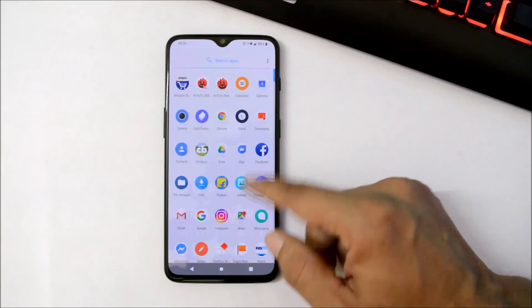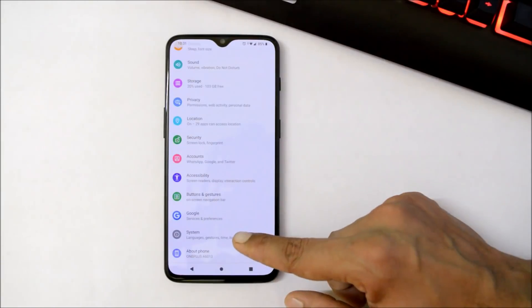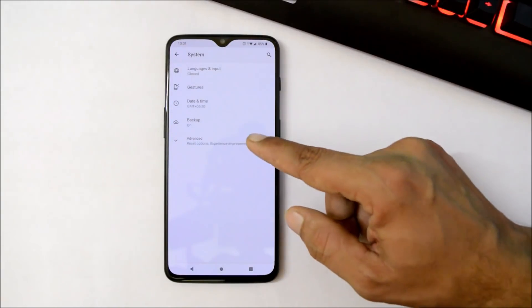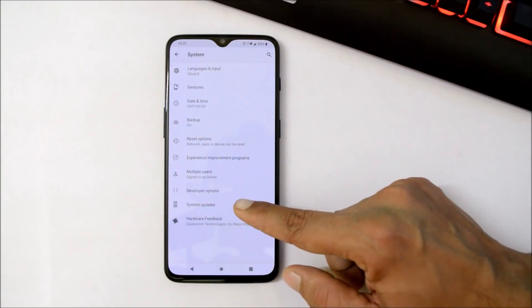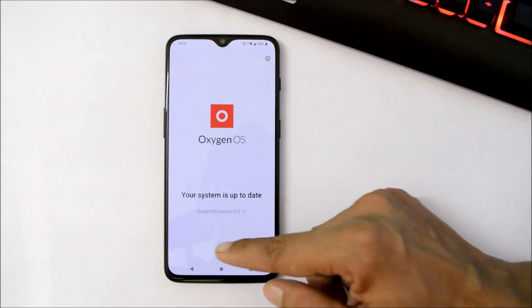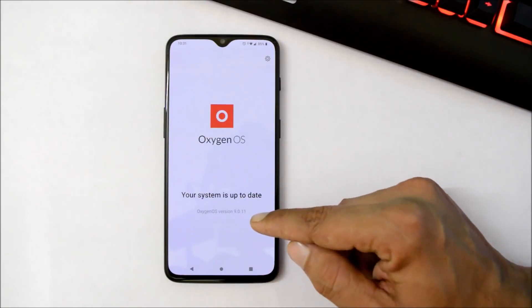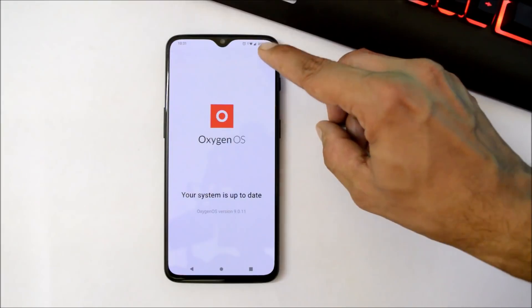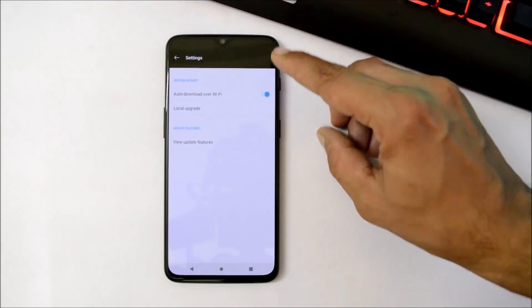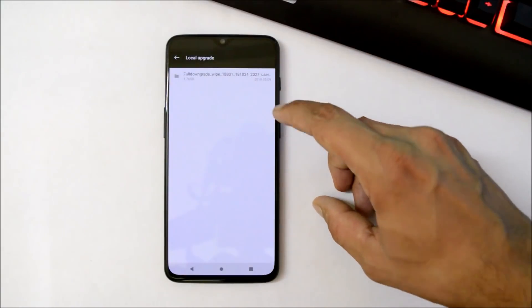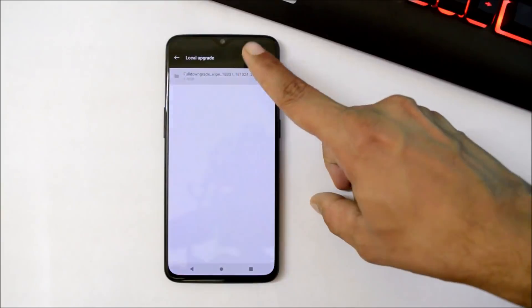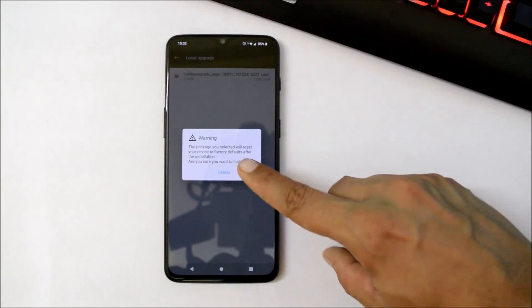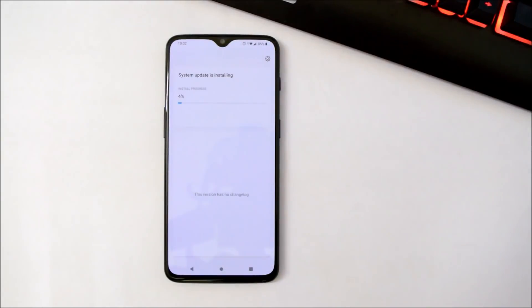Once this is done, then you have to go to Settings, System, Advanced, System Update. And here it will show Oxygen OS 9.0.11. Then you need to tap on the gear icon on the right top corner, select Local Upgrade, and choose the full downgrade file. Tap on Confirm. Now device will install Android Pie and perform a factory reset.